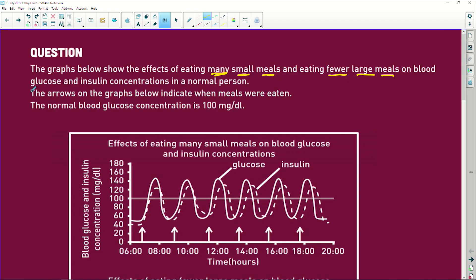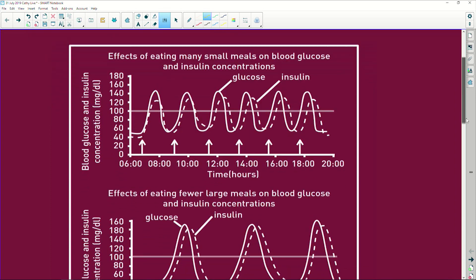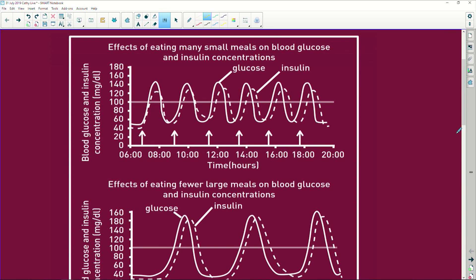So it's on the blood glucose. We're looking at glucose and insulin concentrations in a normal person — not a person with diabetes, a normal person. The arrows on the graph indicate the meals that were eaten. Let's look at the first graph: the effect of eating many small meals on blood glucose and insulin concentrations.